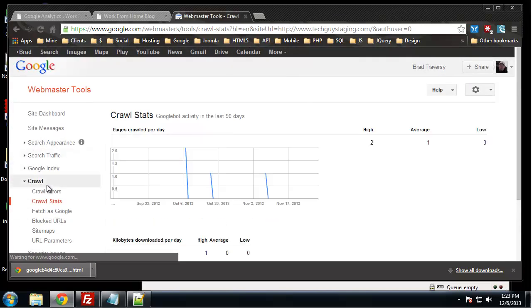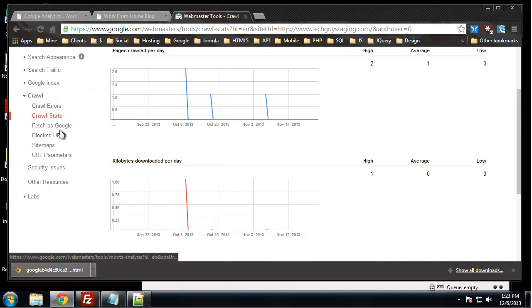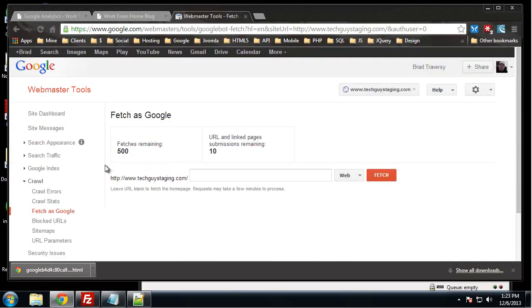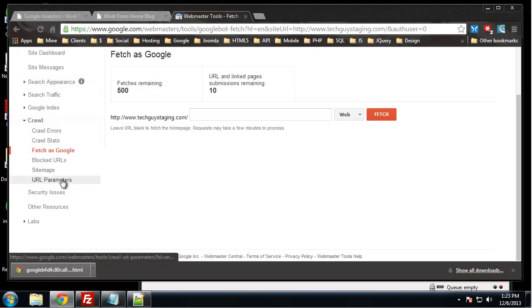Crawl errors and statistics are available. Okay, fetch as Google. Now my domain techdiyestaging.com, I have a robots.txt file that is no follow or no index, so we're not going to find any of my pages in Google for this domain, but this is what you would do.